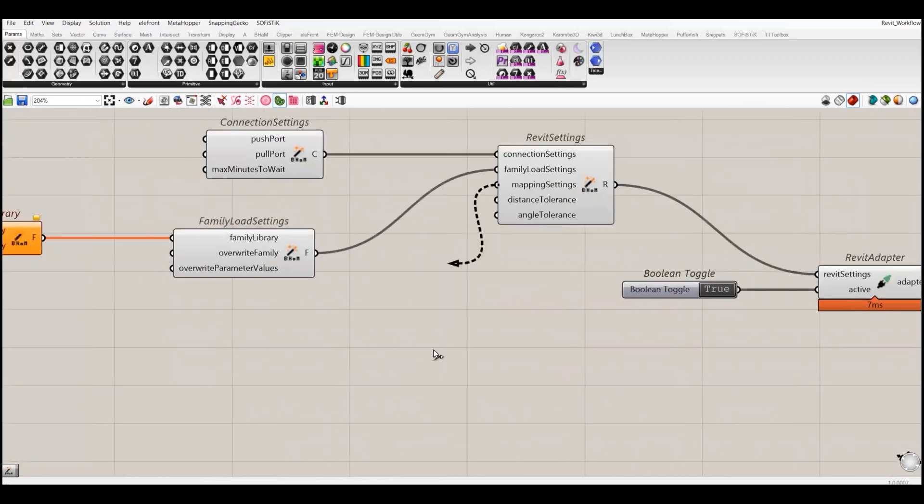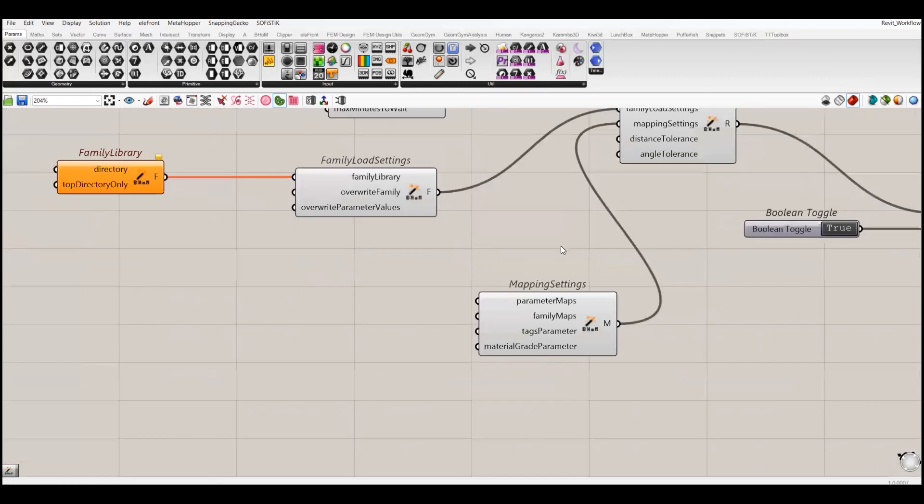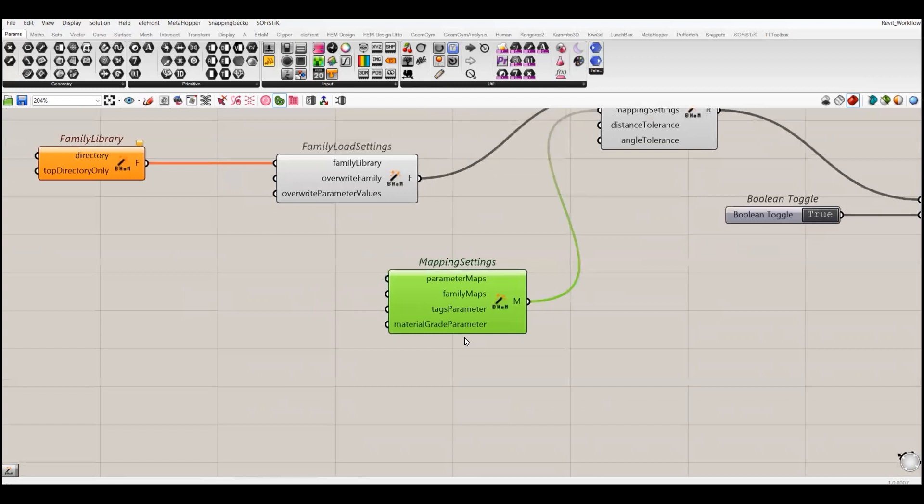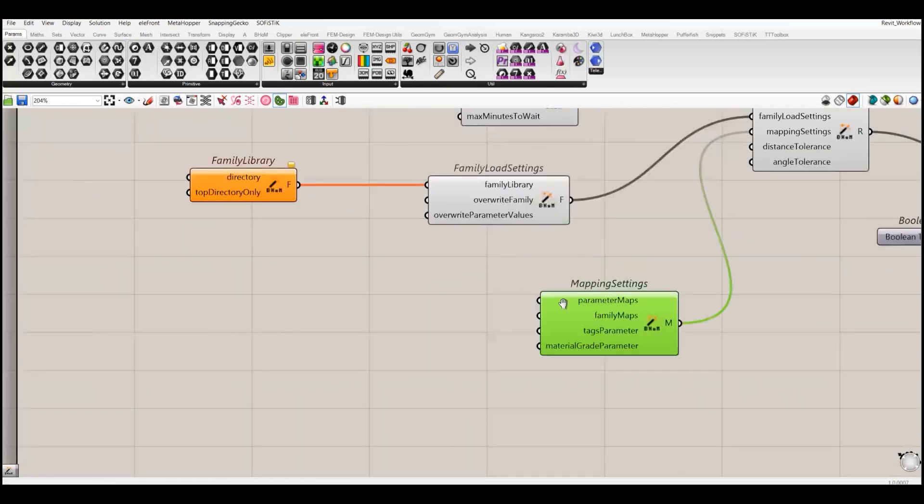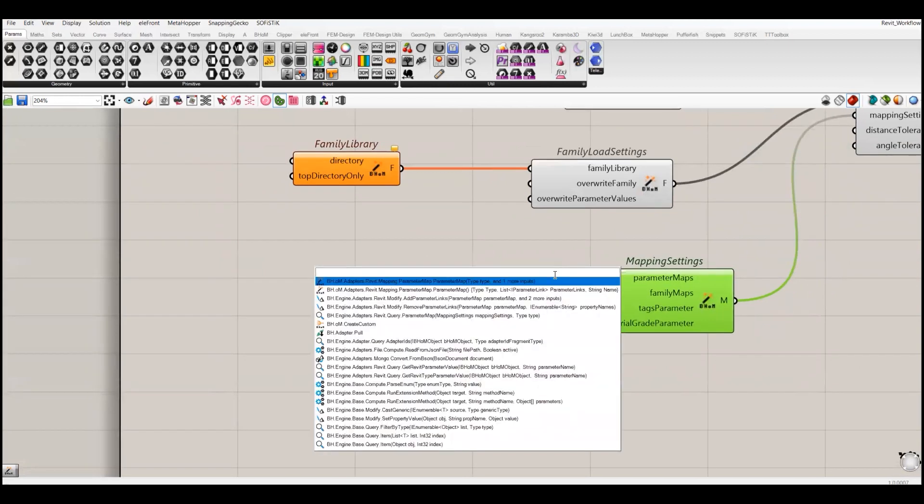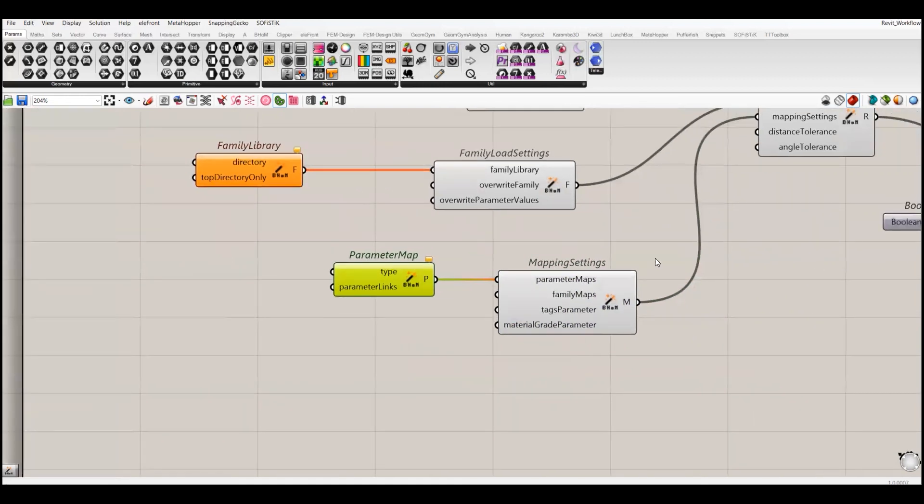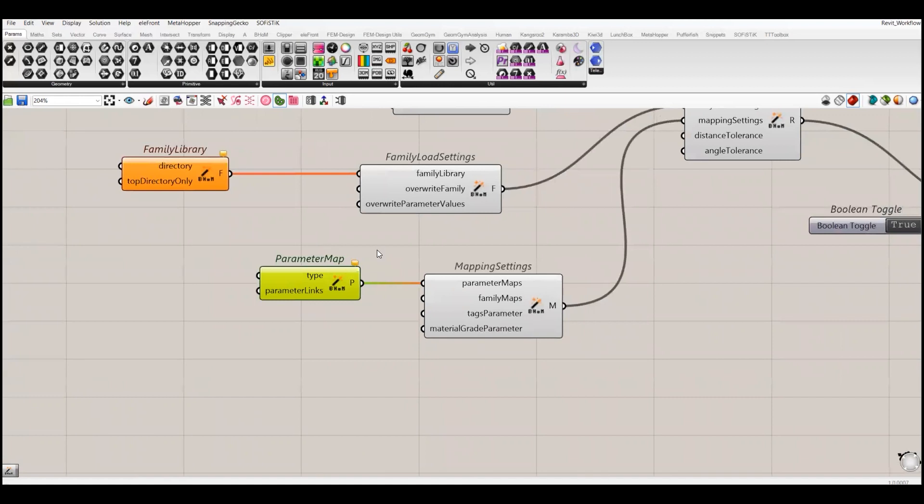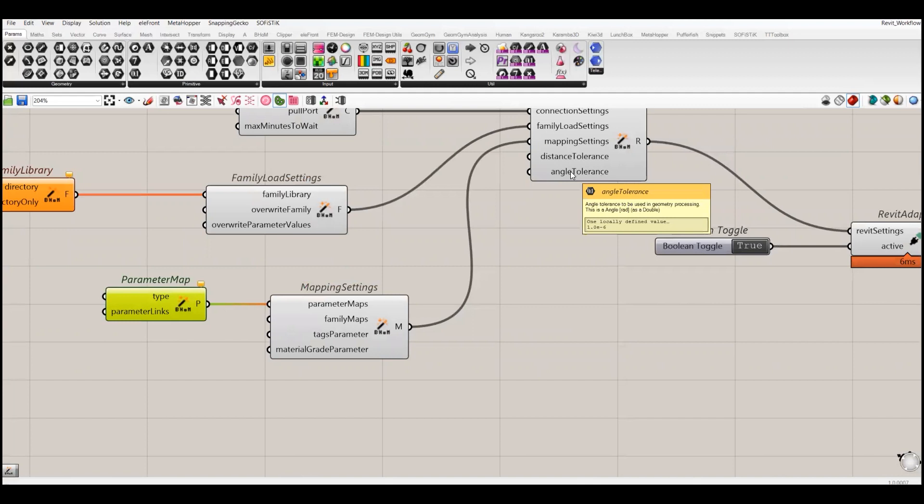Then we have mapping settings. Sometimes we have different families and they have the same value stored under different parameters. With the help of mapping we can extract those parameters. In future videos I will try to use this mapping setting component to show you how we can adjust or extract the same value which is stored under different parameters. Then we have distance tolerance and angle tolerance.